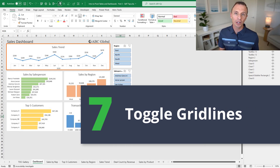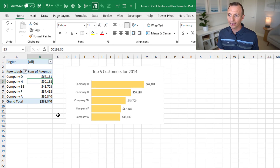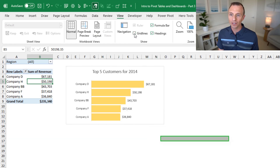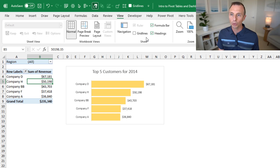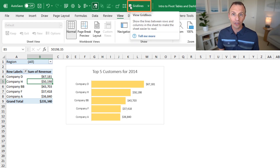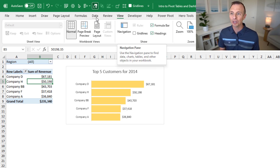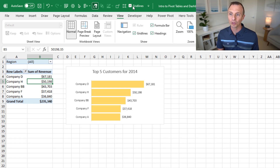Finally, we'll look at toggling grid lines on or off. In this sheet, we don't see grid lines because all cells are filled with a gray fill color. On another sheet we can see the grid lines. To toggle them, go to the View tab and check or uncheck the Gridlines box. You can also add this to the quick access toolbar — just right-click and add to quick access toolbar — so you'll have the grid lines toggle available from any tab at any time.